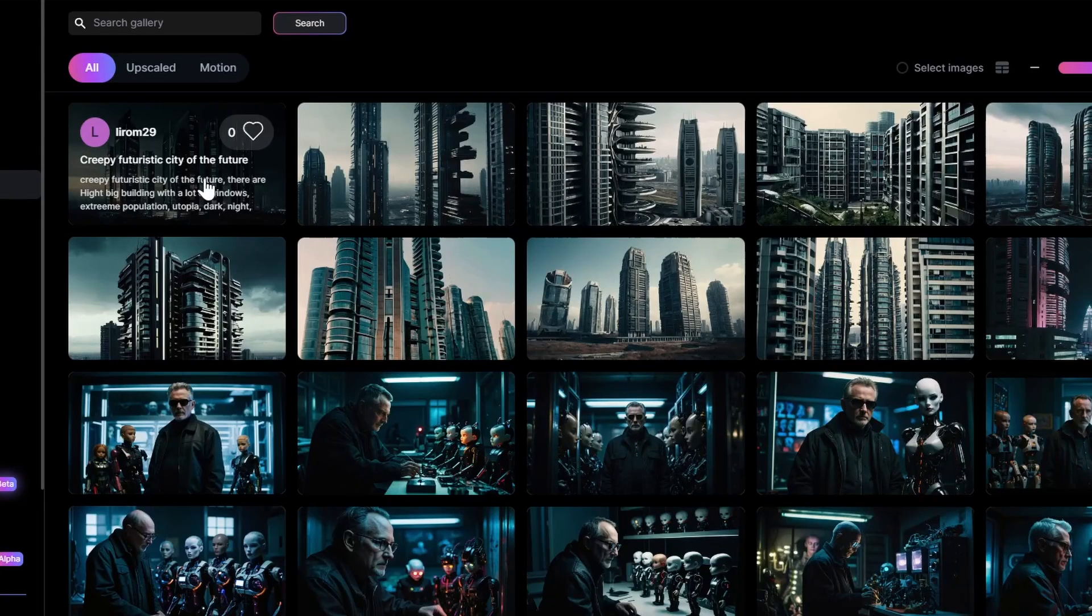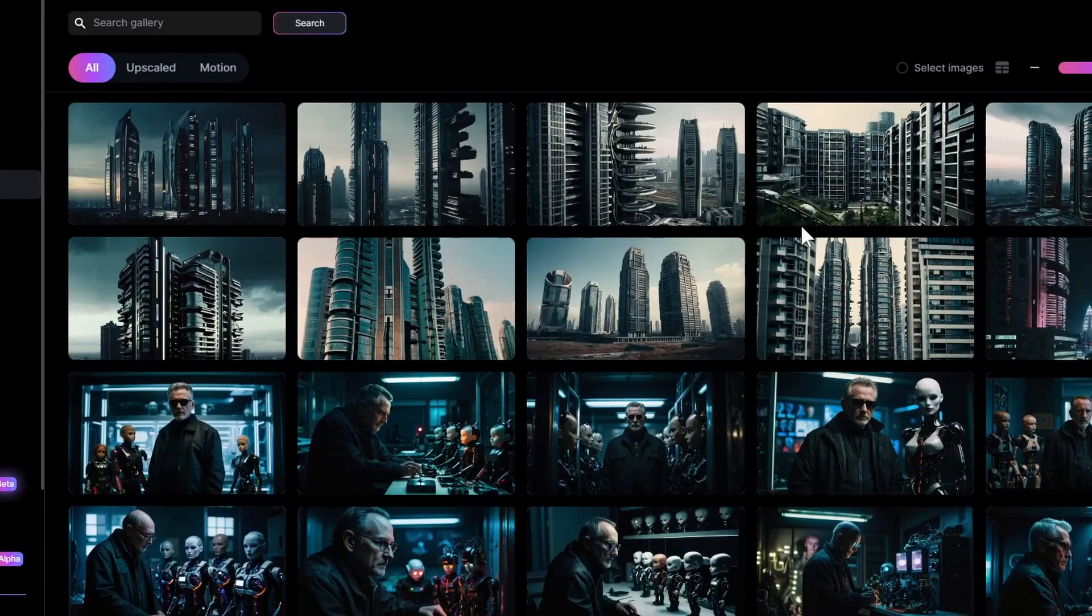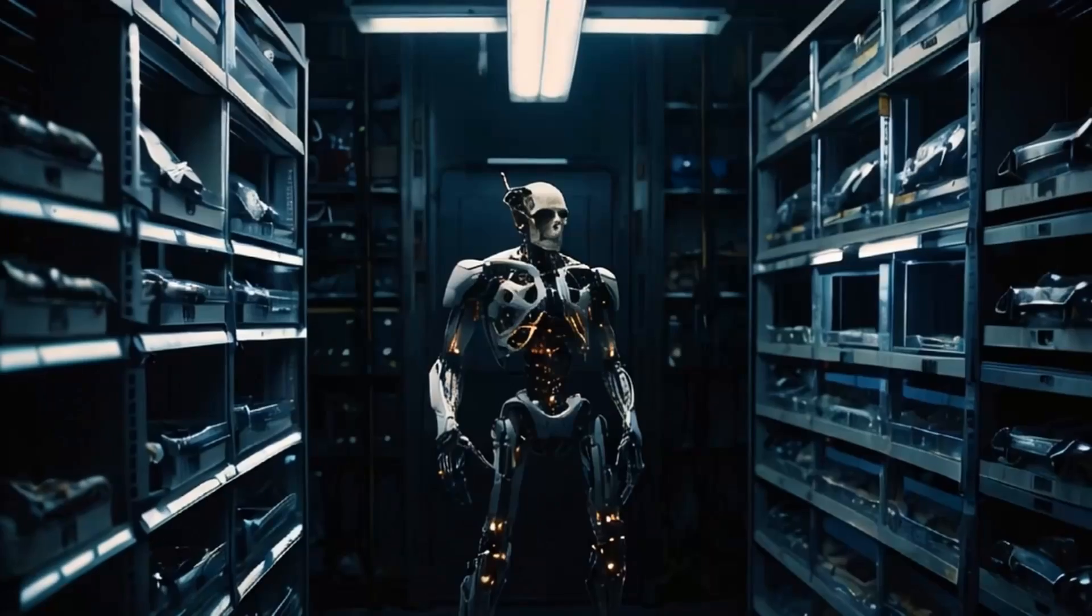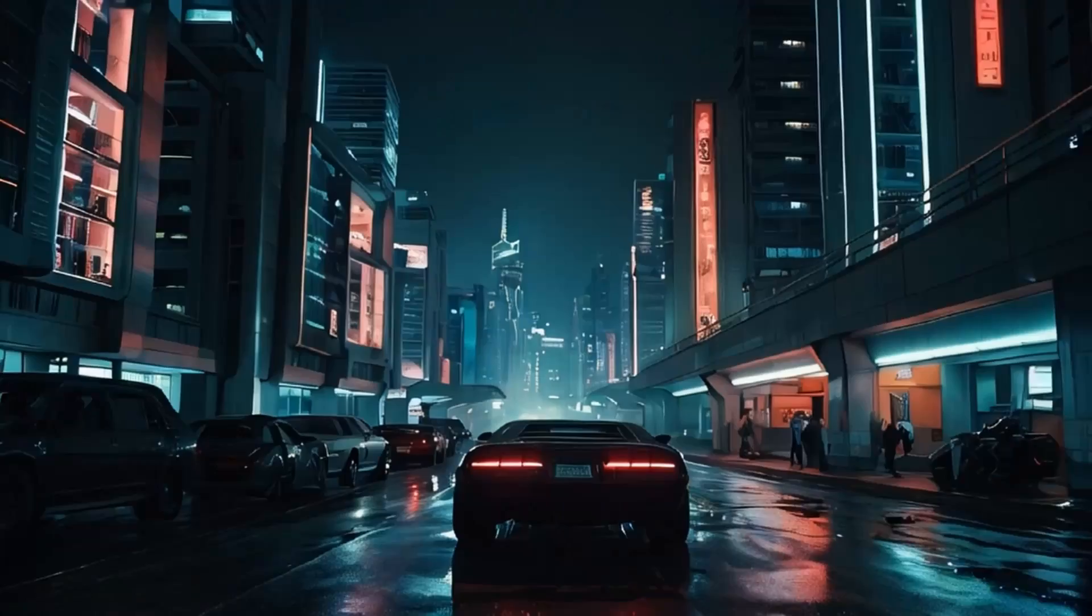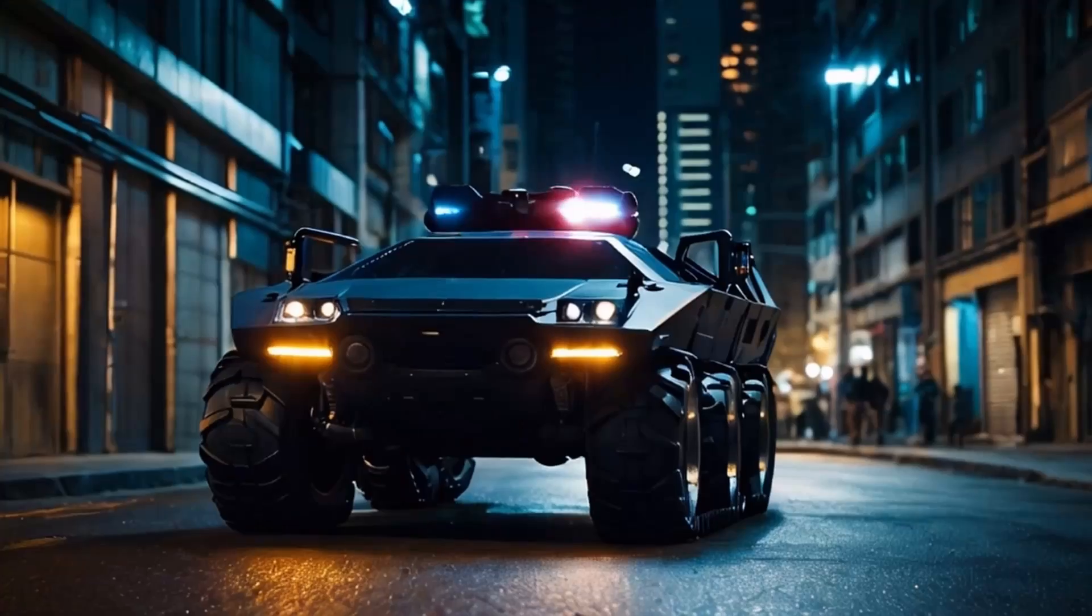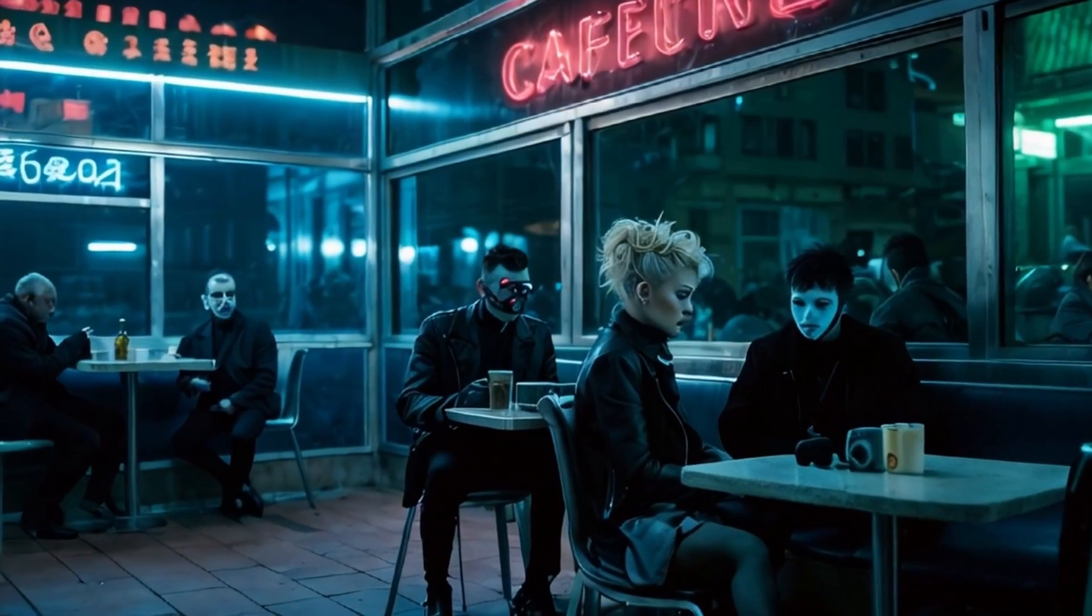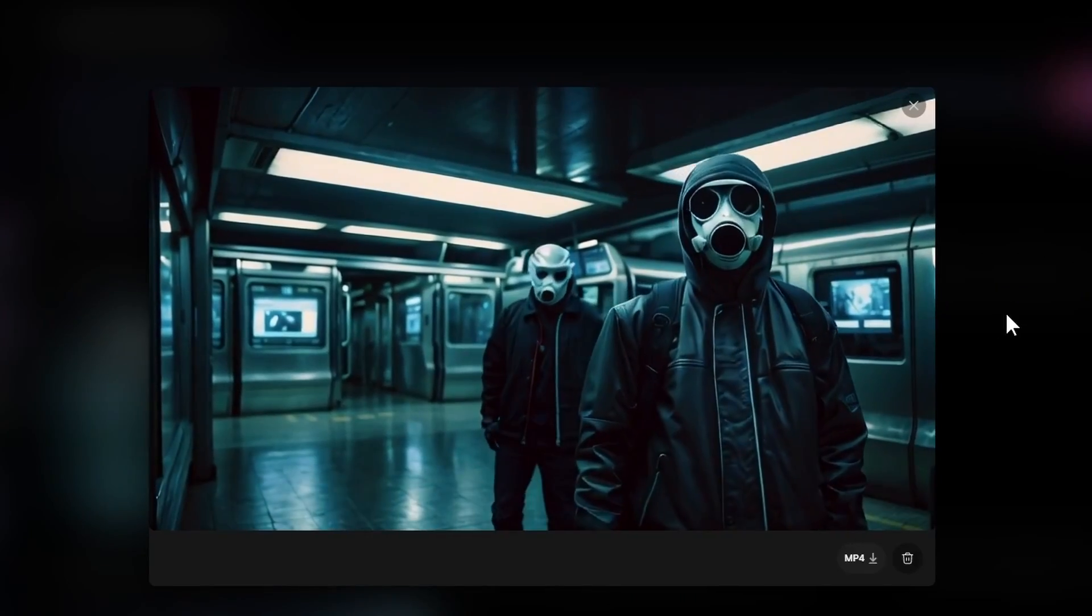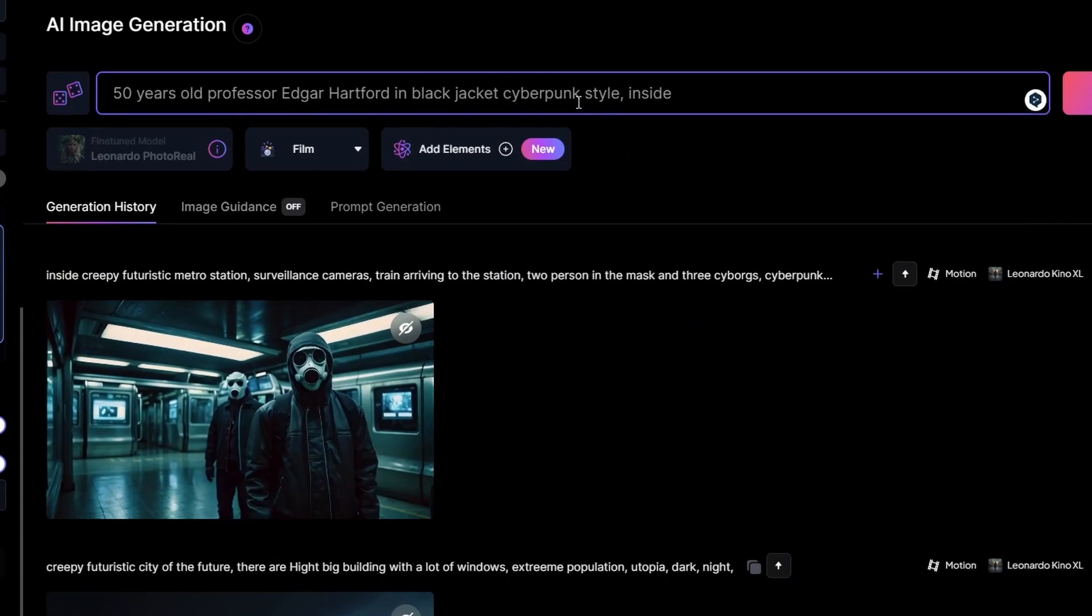Hi everyone, so in this video we will explore Leonardo AI for video creation. A couple weeks ago I created a short film and I was pretty happy with the result. I was using only Leonardo AI. You can check this short film or trailer and link in the description. So in this video I will share some tips and tricks that you can use to create your own videos.